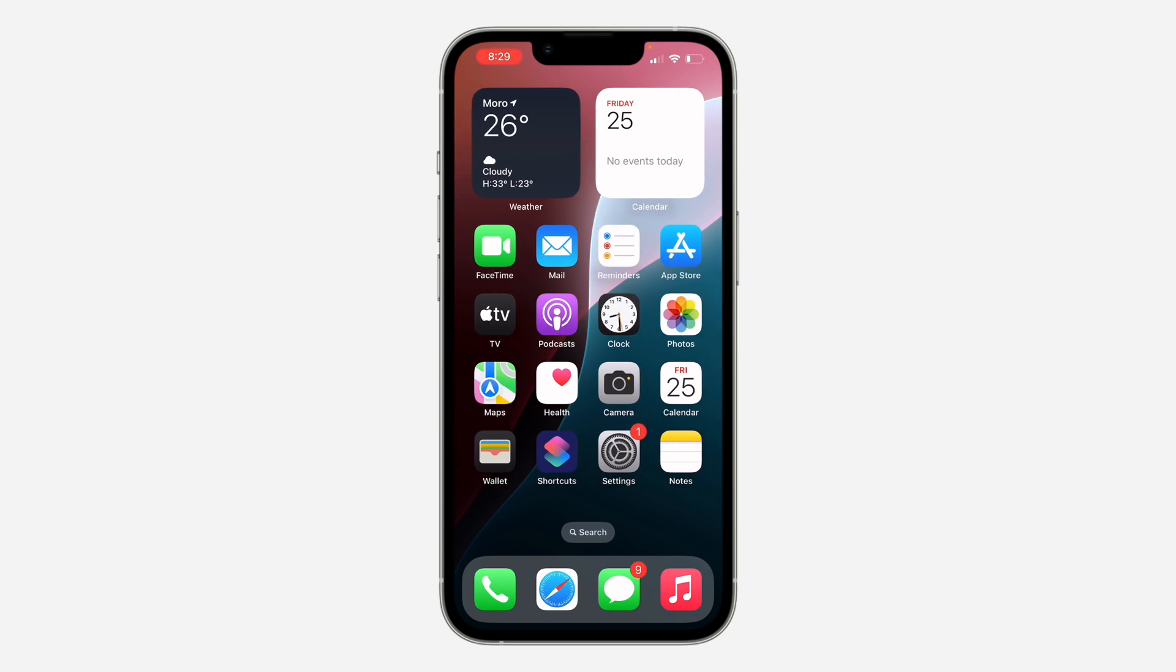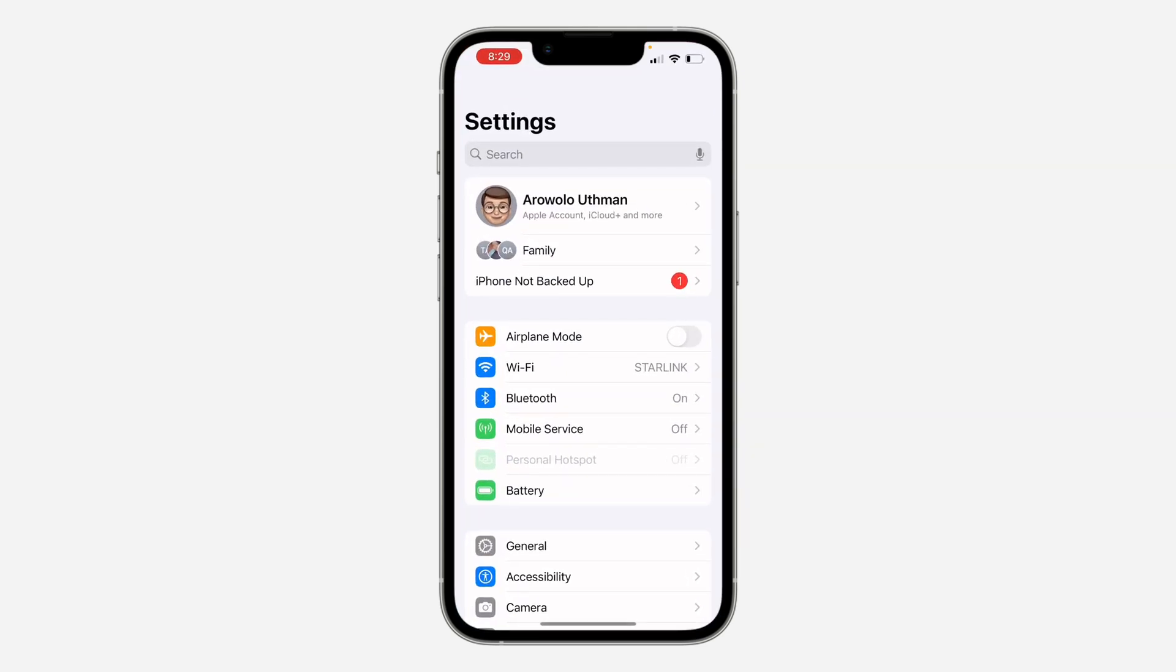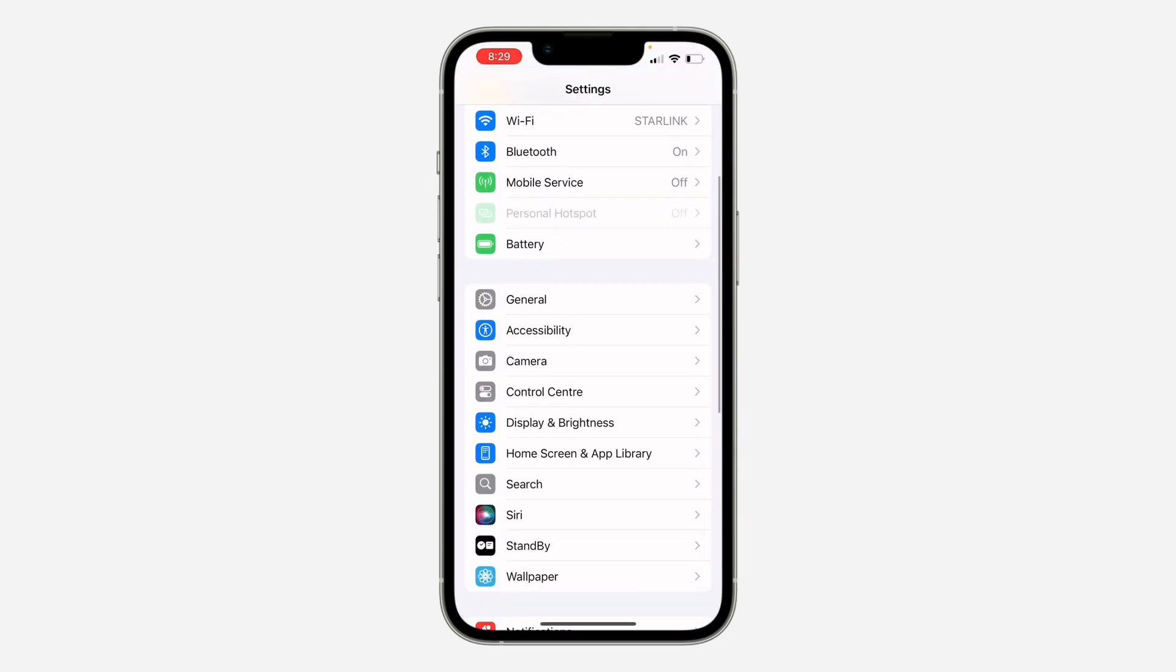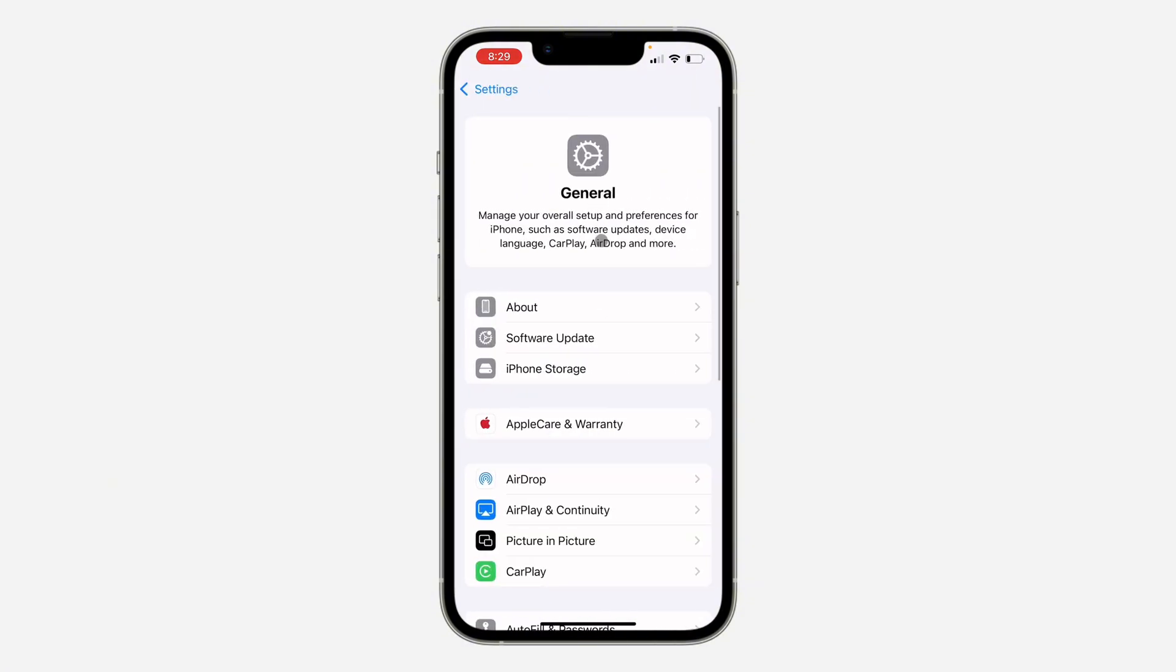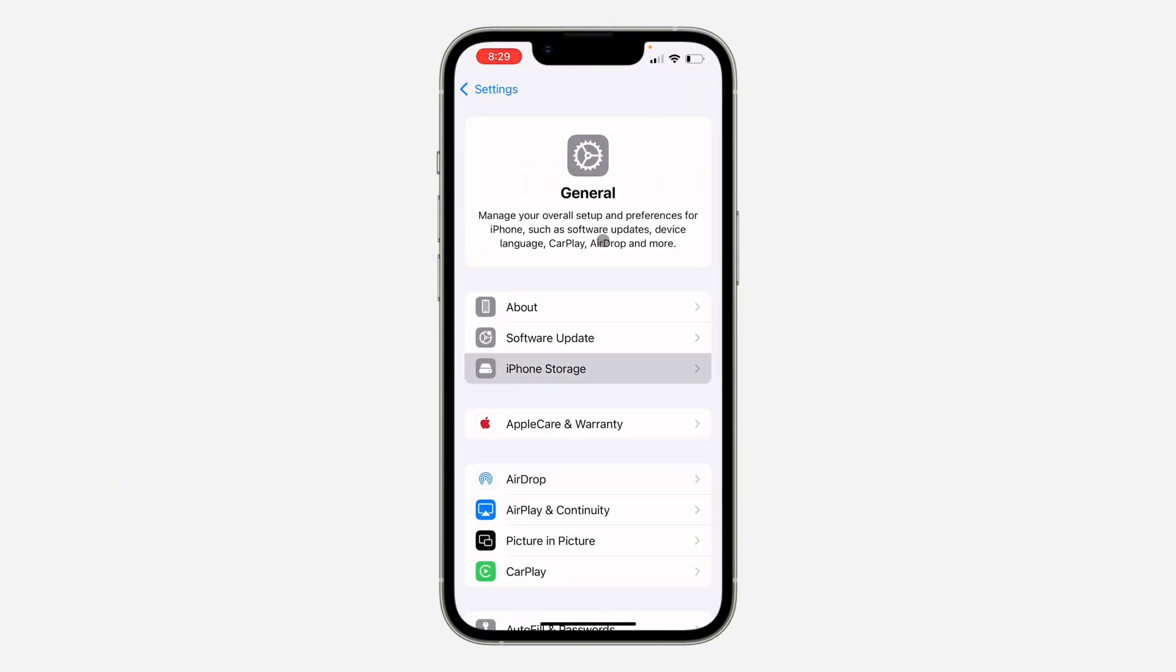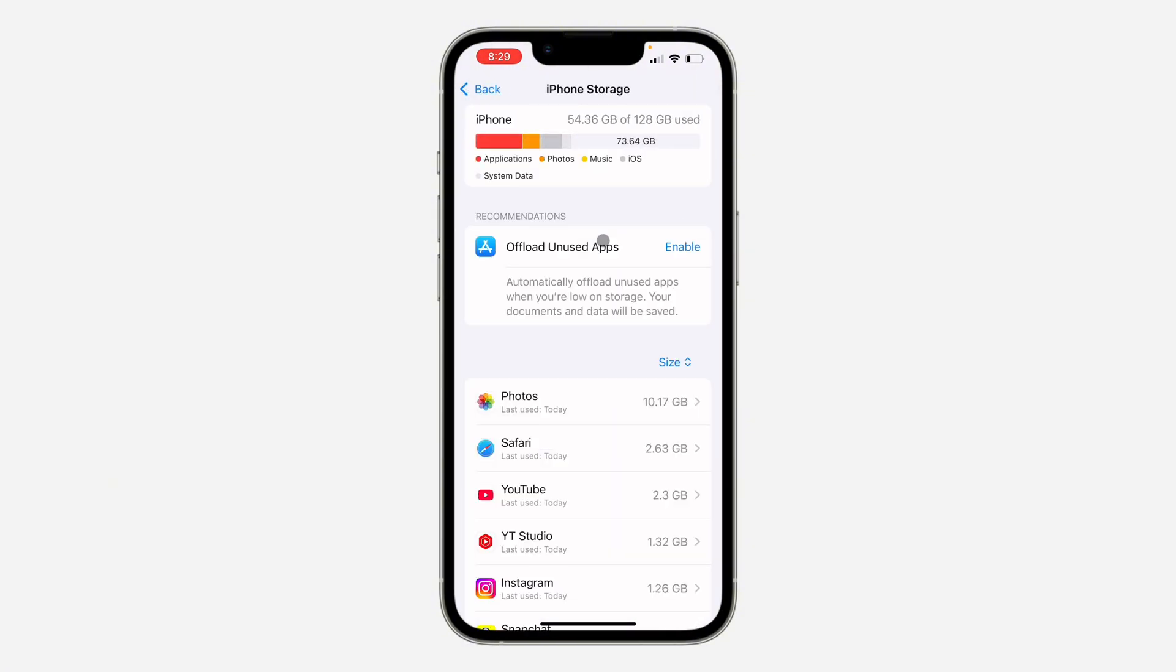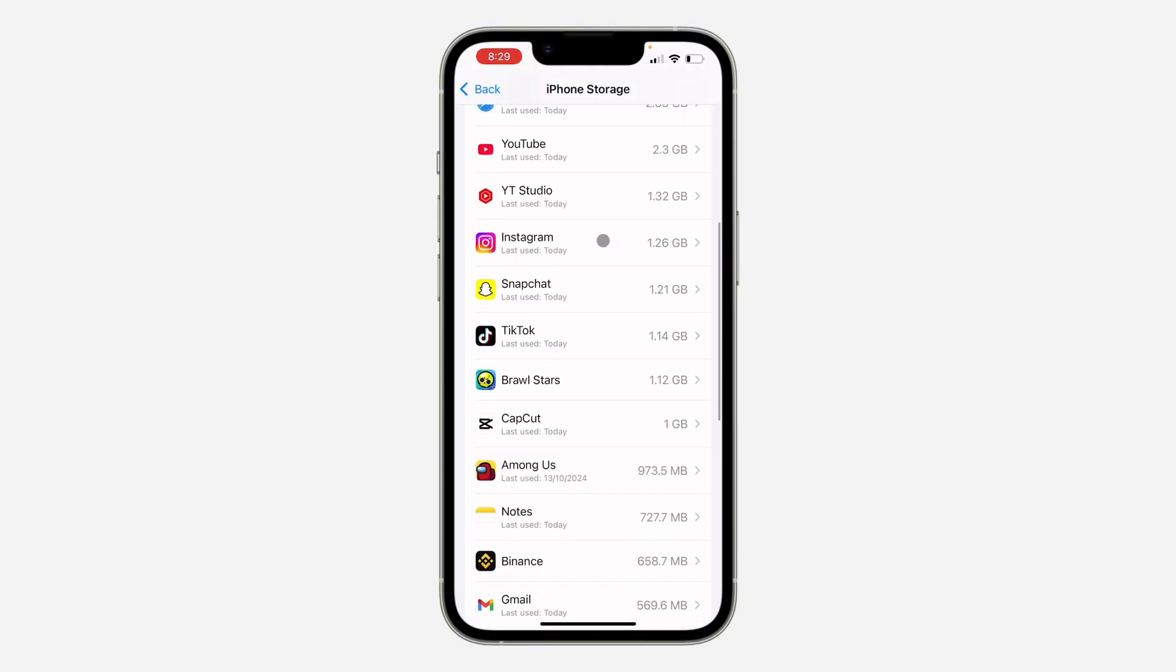The first thing is open up your Settings and you need to scroll down and click on General. Once you click on it, click on iPhone Storage and you need to look for WhatsApp.